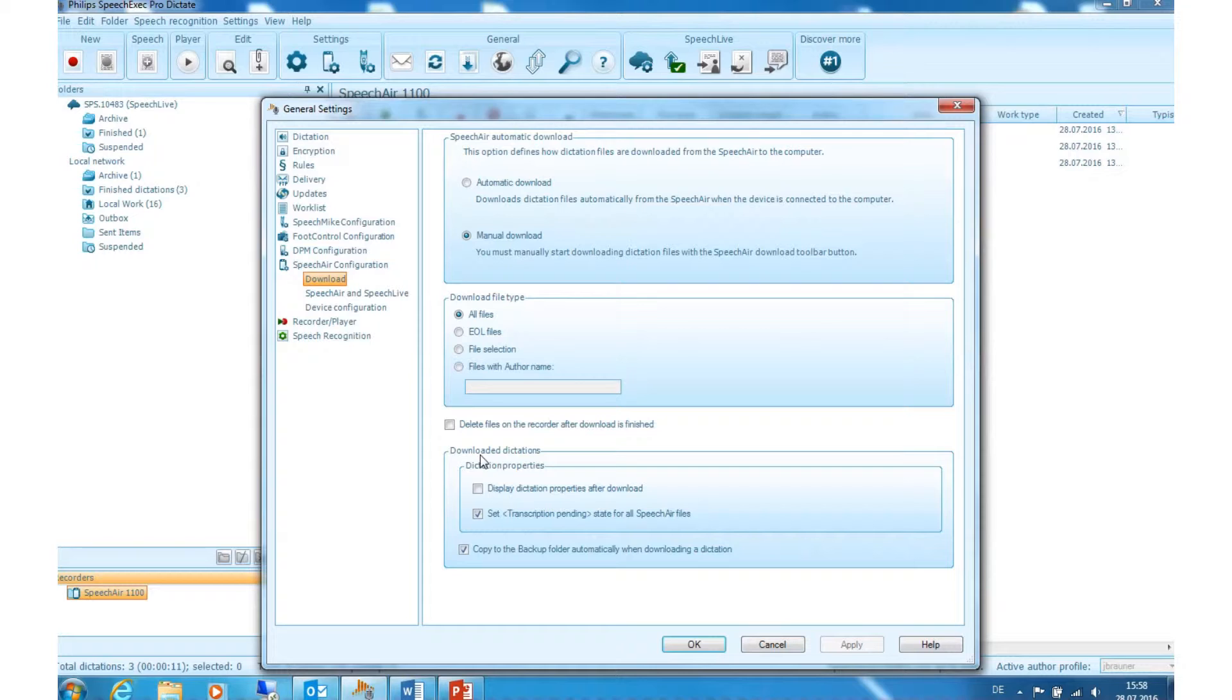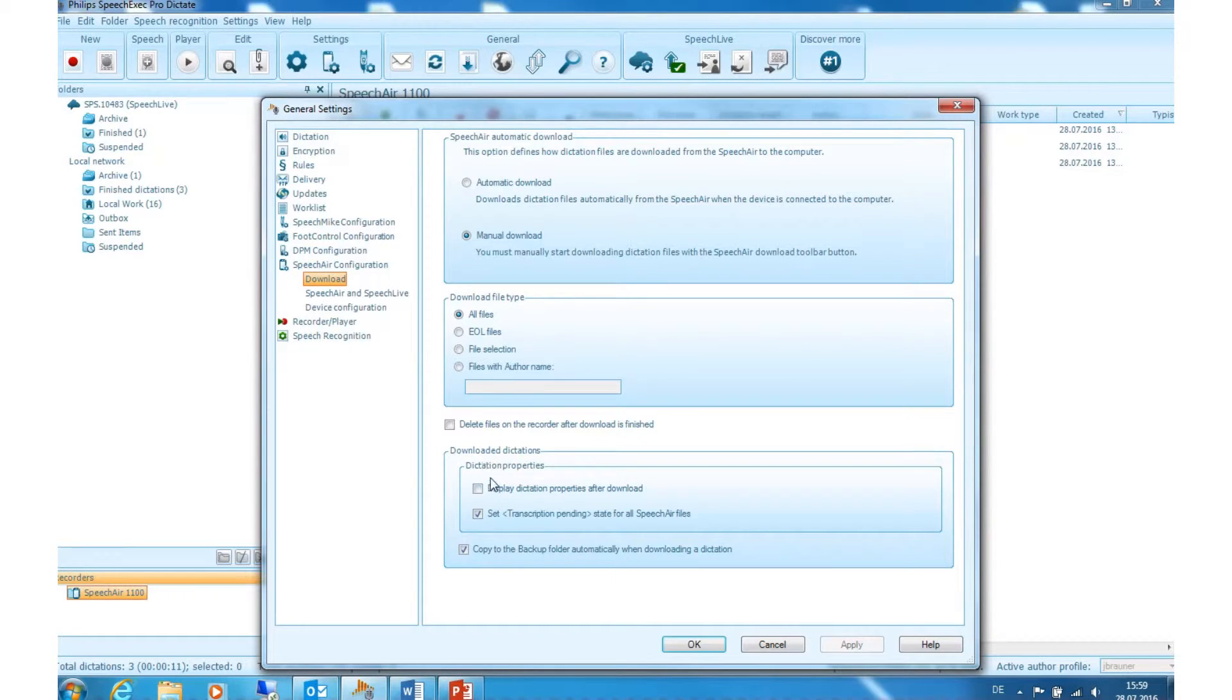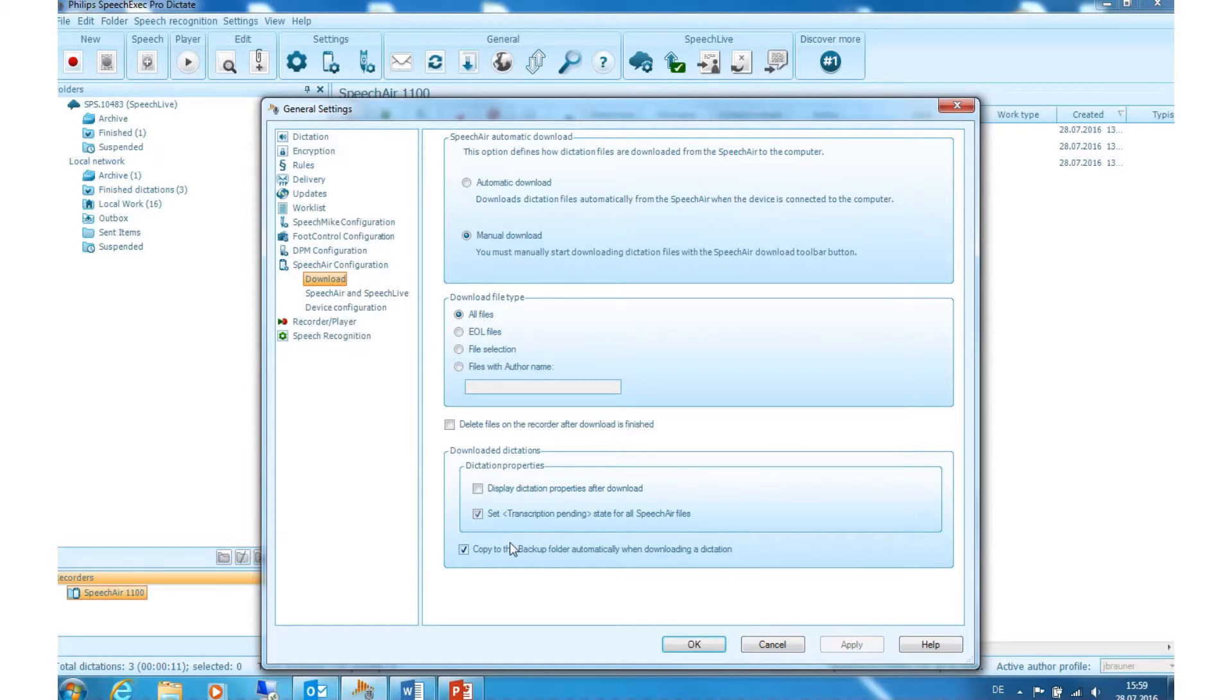Downloaded Dictations: Here you can choose to display dictation properties after the download, set the transcription pending state for all Speech Air files, or copy the files to the backup folder automatically when downloading a dictation.